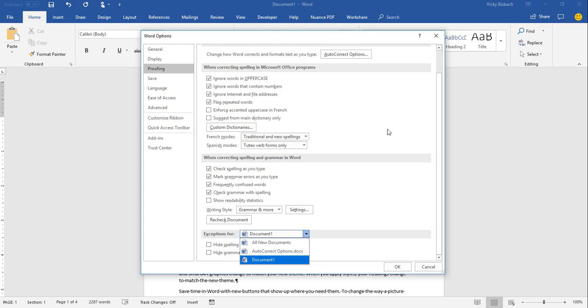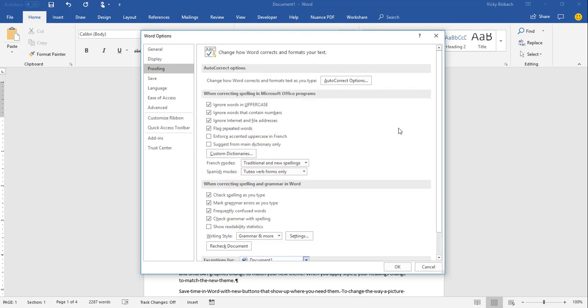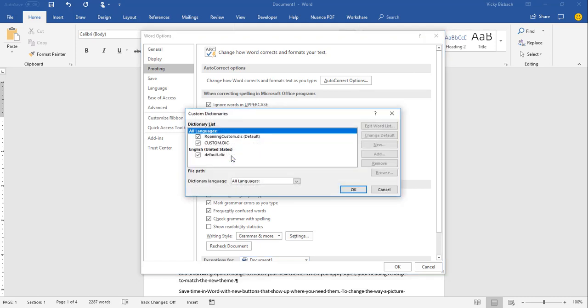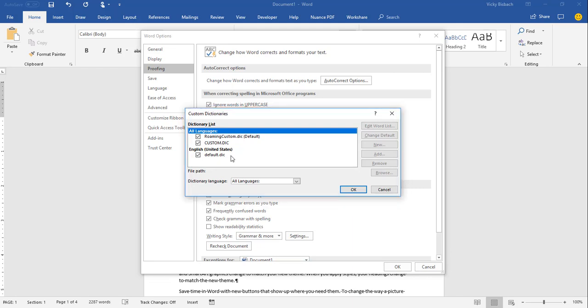So what we're going to do is we're going to go back up and click on Custom Dictionaries. Now this is within the When Correcting Spelling in Microsoft Office Programs section. So when you click on the Custom Dictionaries box, it's going to take you into the Custom Dictionaries dialog box.